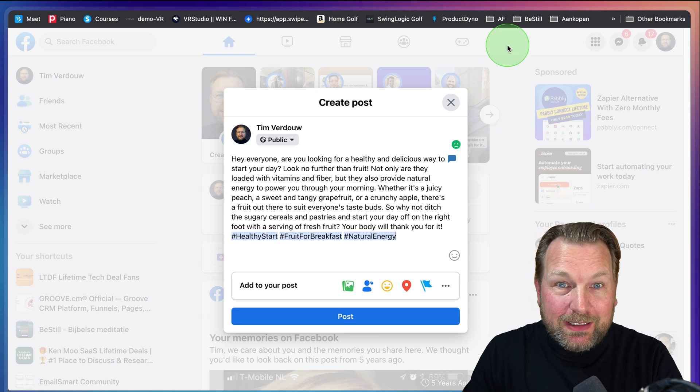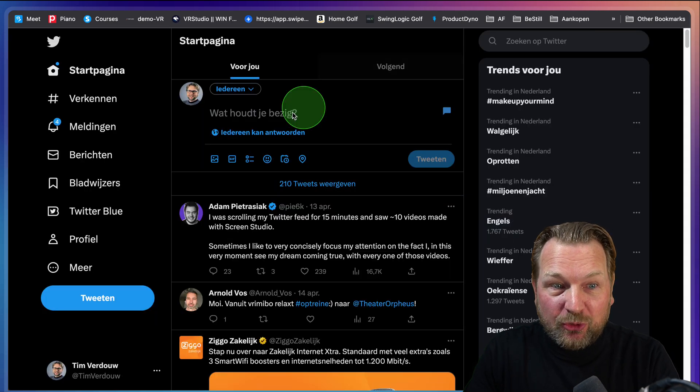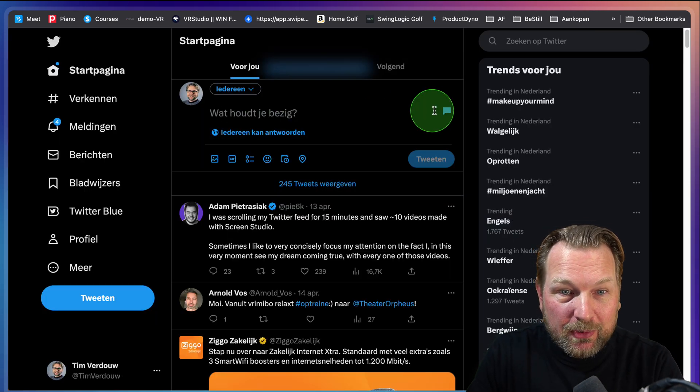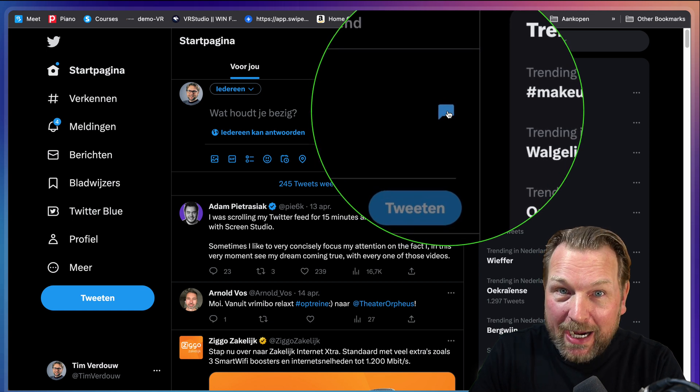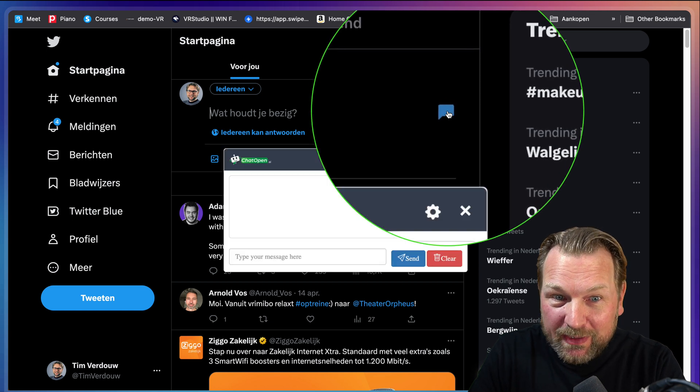Like I said, works basically on any website here. Twitter, for example, look at this. The icon is also on Twitter. I click on this and let me copy paste the message here.